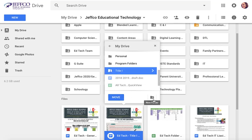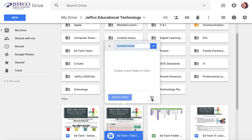You also have the option to create a new folder if where you want to put it does not exist yet. You can create a new folder and title your new folder, and then it will let you know exactly where it is placing that folder.